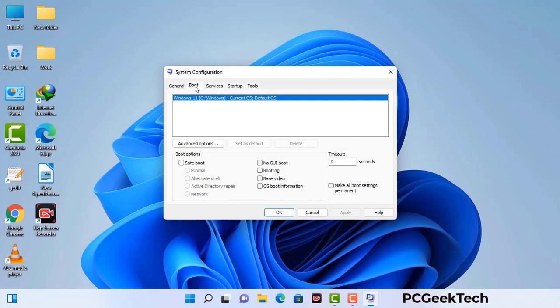Go to the Boot tab. Select the safe boot option and check the network option. Then click the Apply button and finally press the OK button. Your system will now restart in safe mode within a couple of minutes.